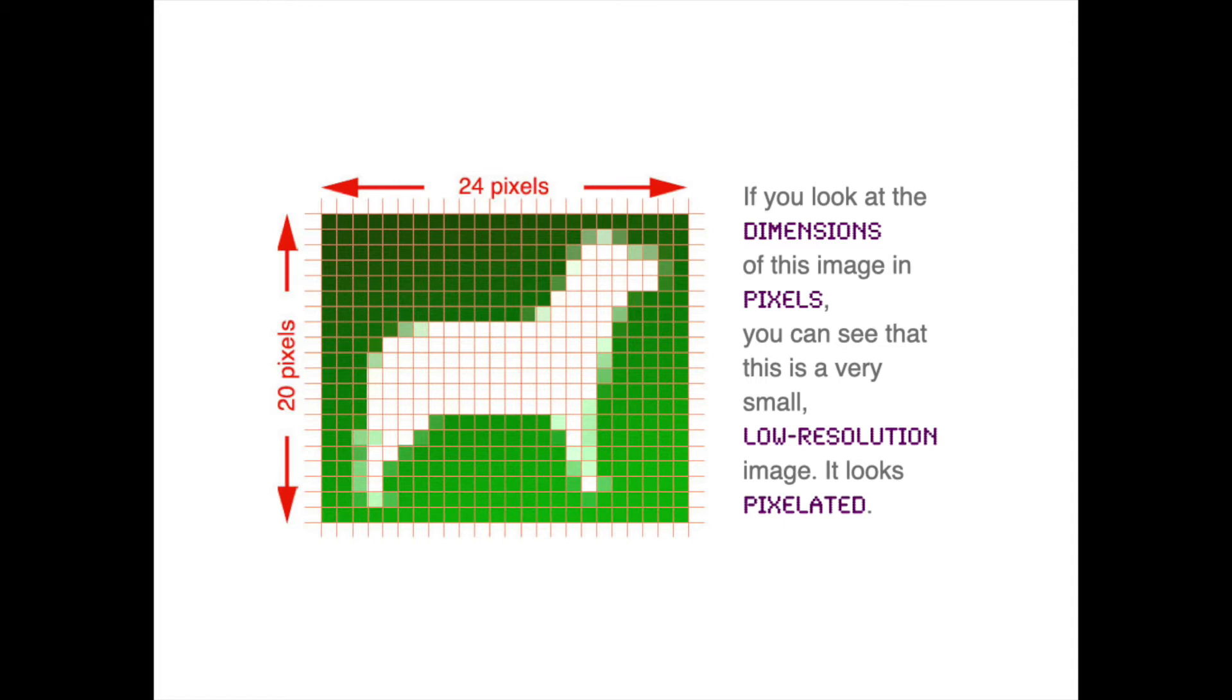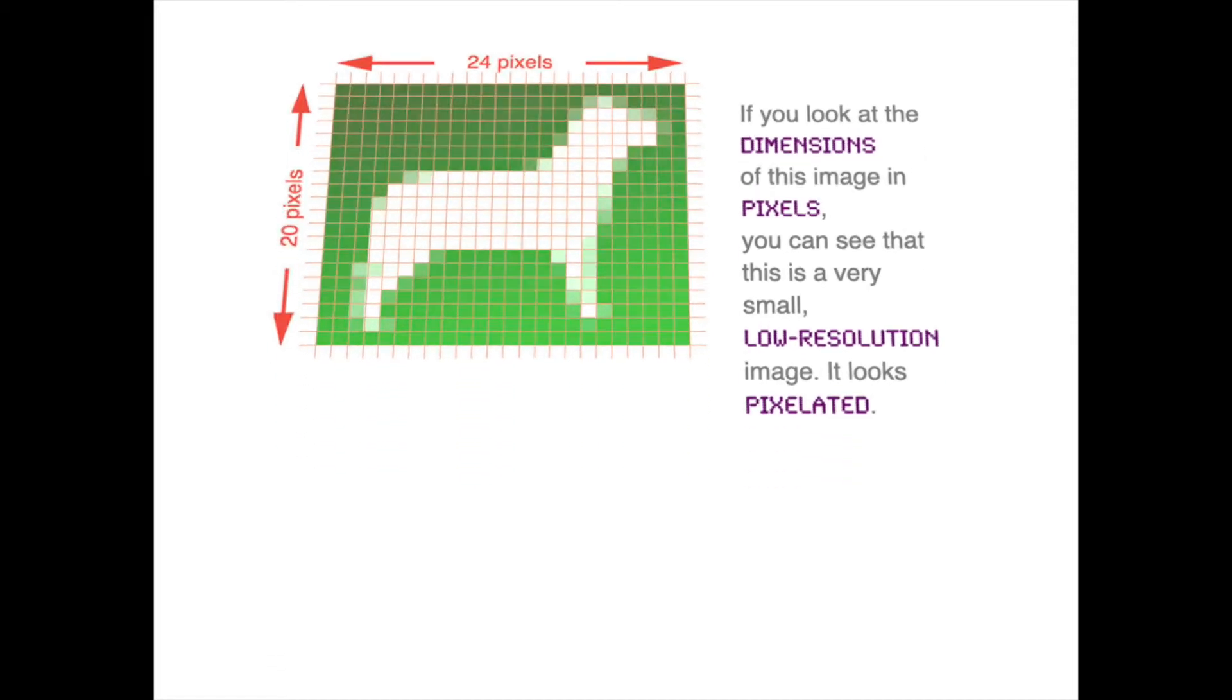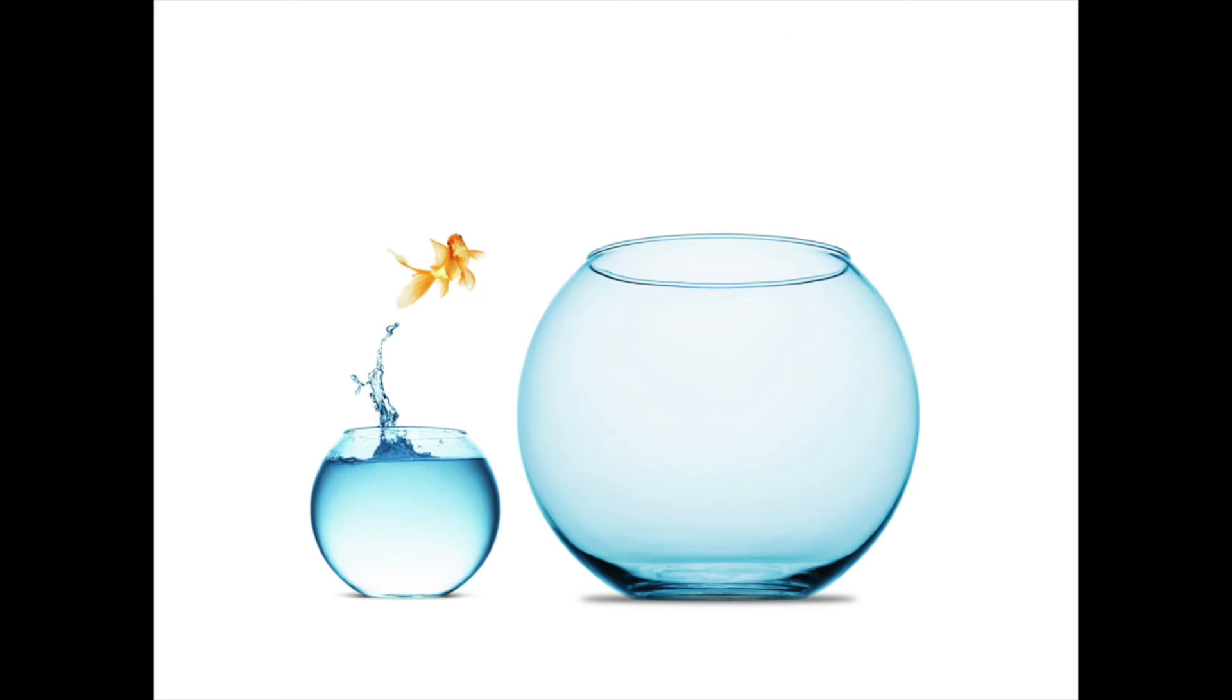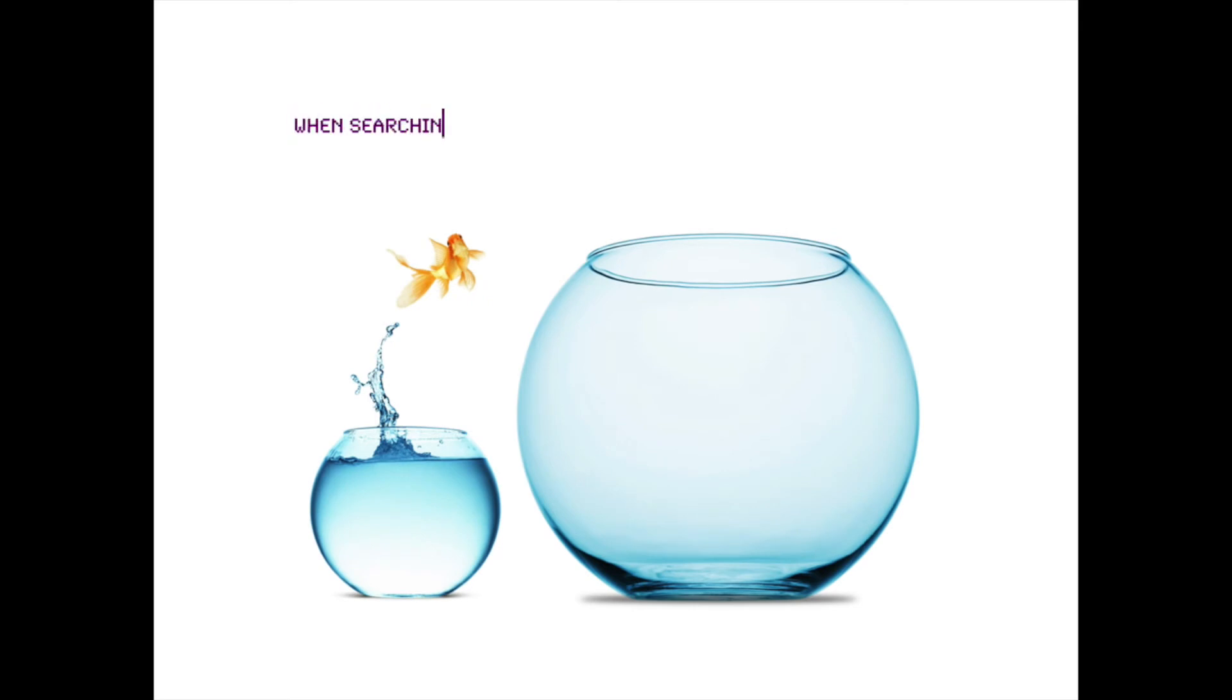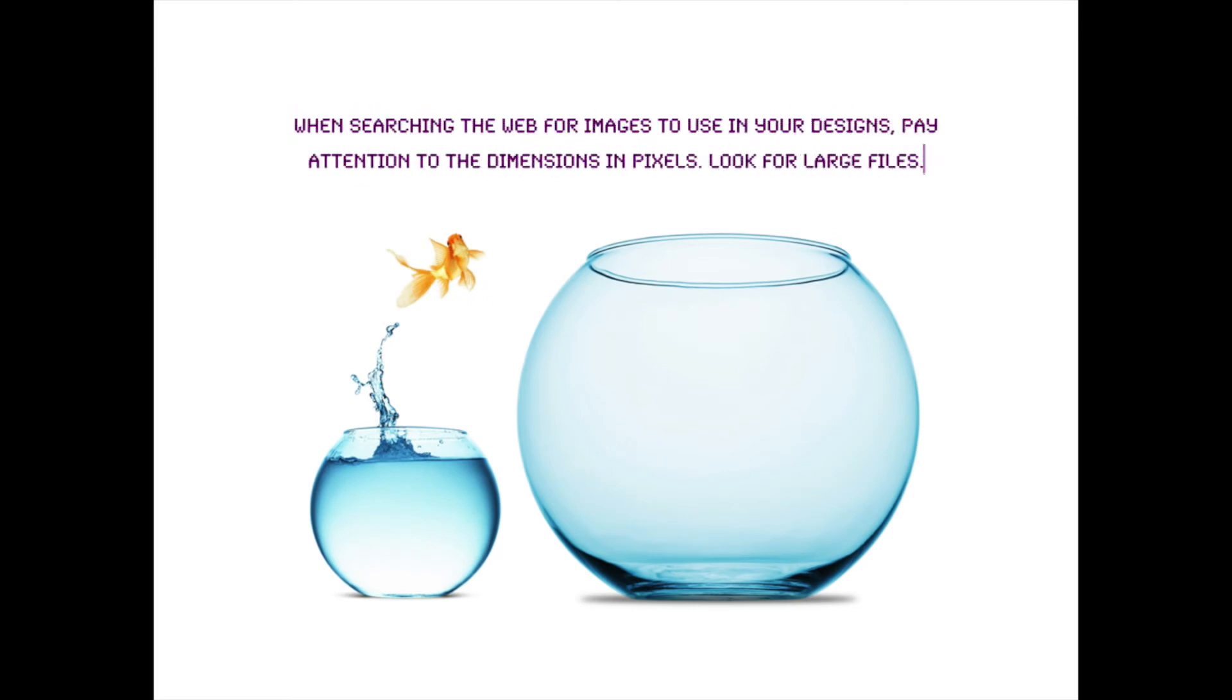And sometimes you might need to get images from the web. In that case, you need to be careful because it's pretty easy to accidentally start working from a small thumbnail, and then it's going to not look good in the end. So the way to avoid that is to pay careful attention to the dimensions in pixels of the images that you're considering using. You want to look for large files.